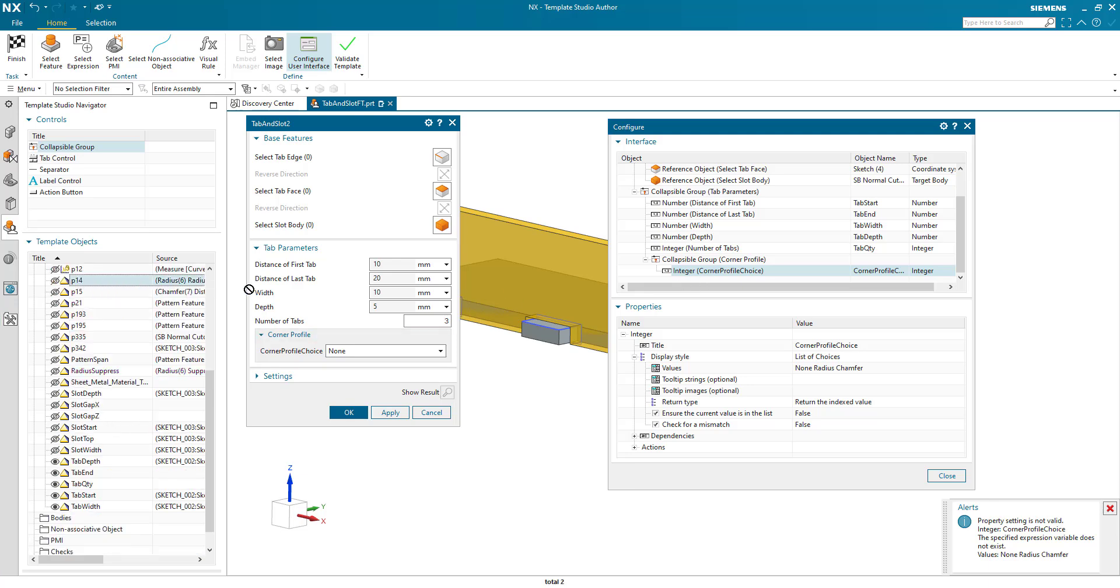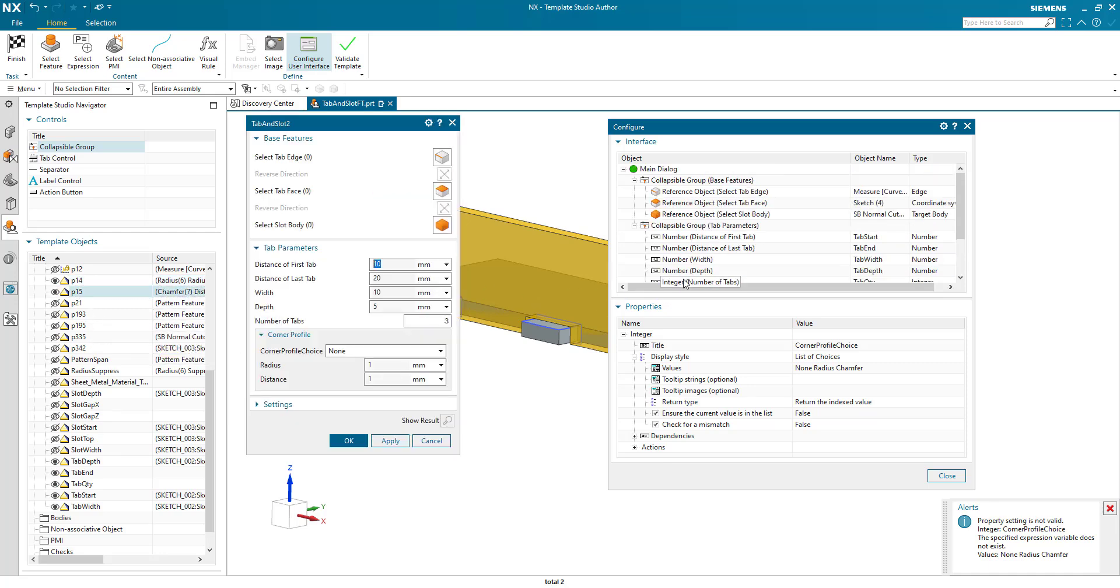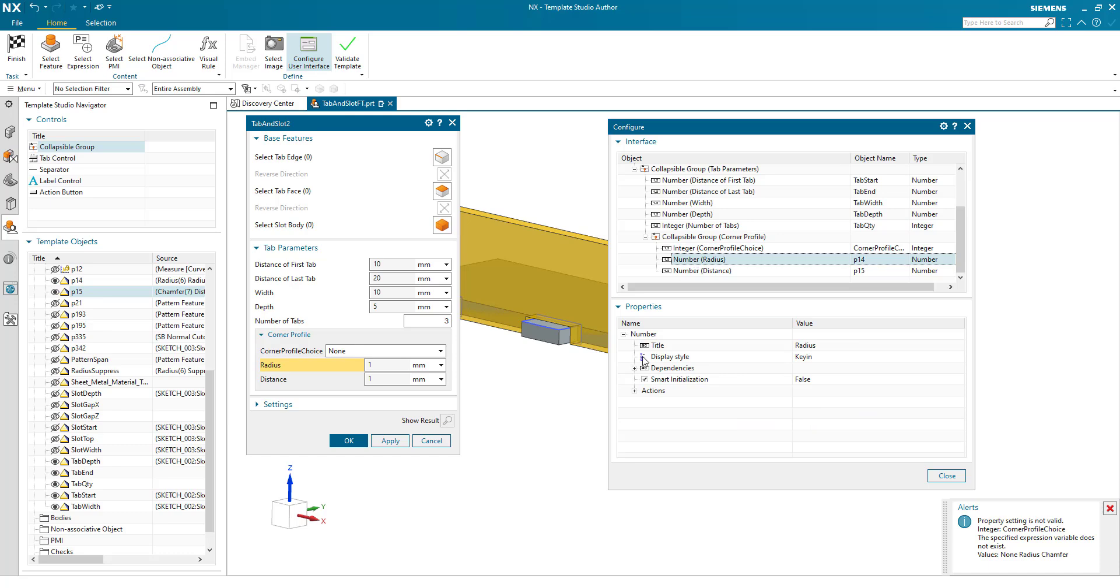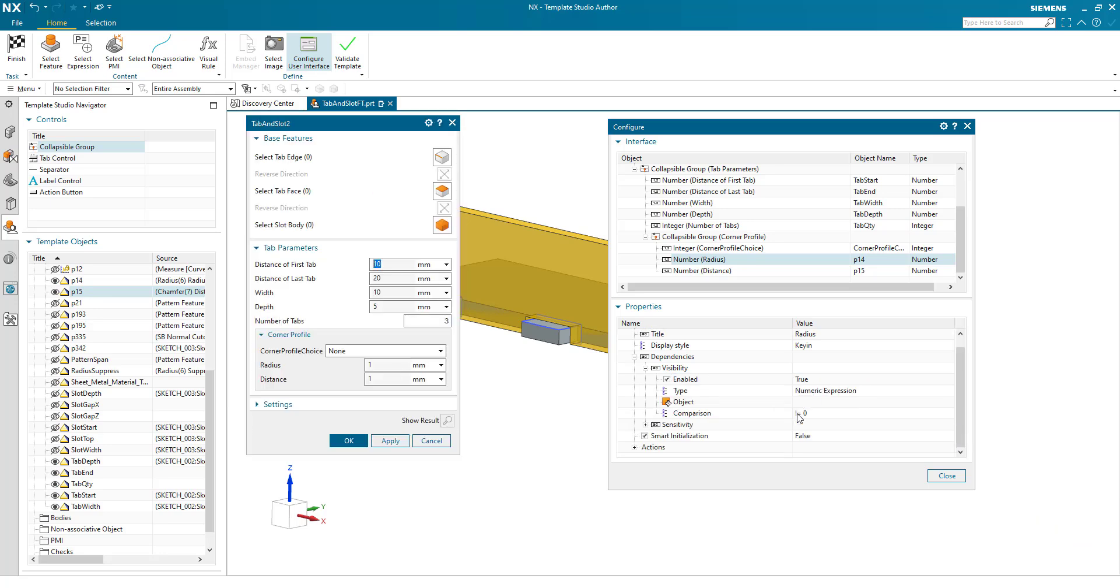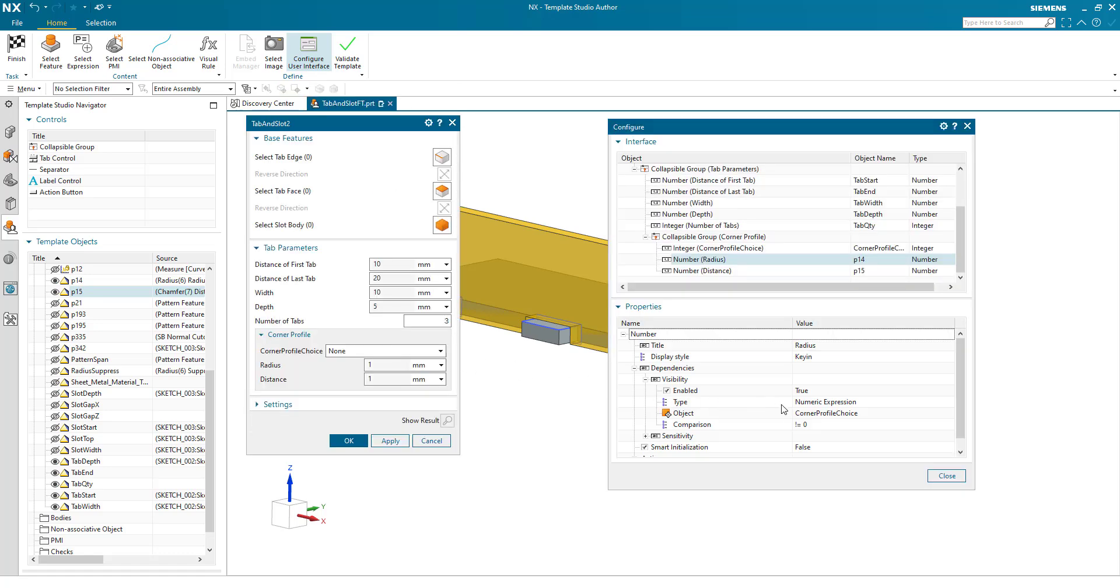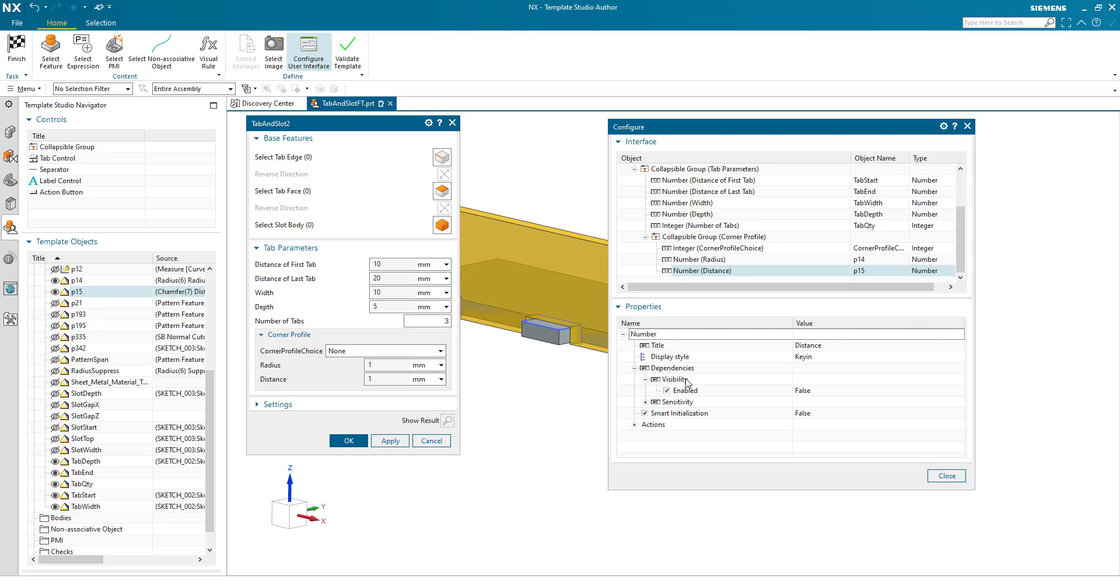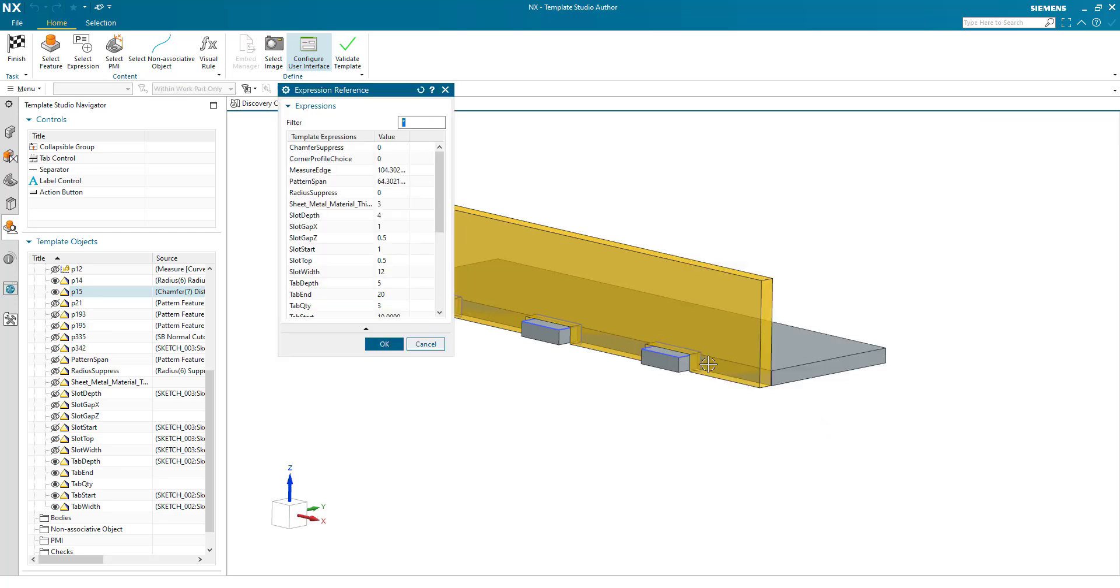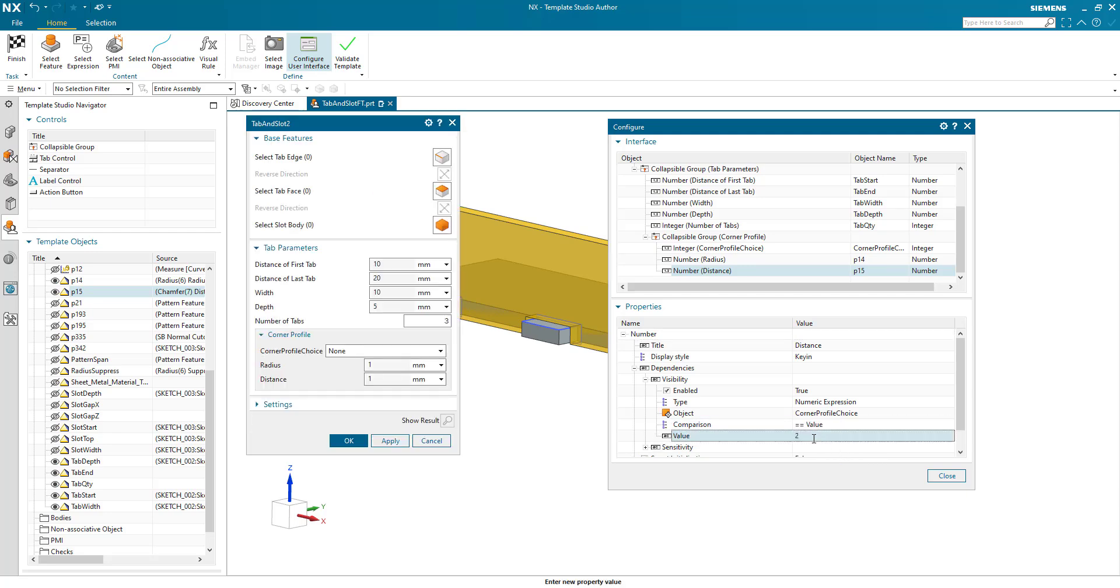It's actually this one. I didn't actually name this one. My radius is there. My radius is there. And my chamfer is there. So we have a radius and distance values. Now these have some visibility dependencies. So this needs to be true. And it is dependent on the corner profile choice. And we're looking for a value which is equal to 1. So we have a dependency. A visibility dependency is true. It's dependent on the corner profile choice. And this has a comparison value of 2.